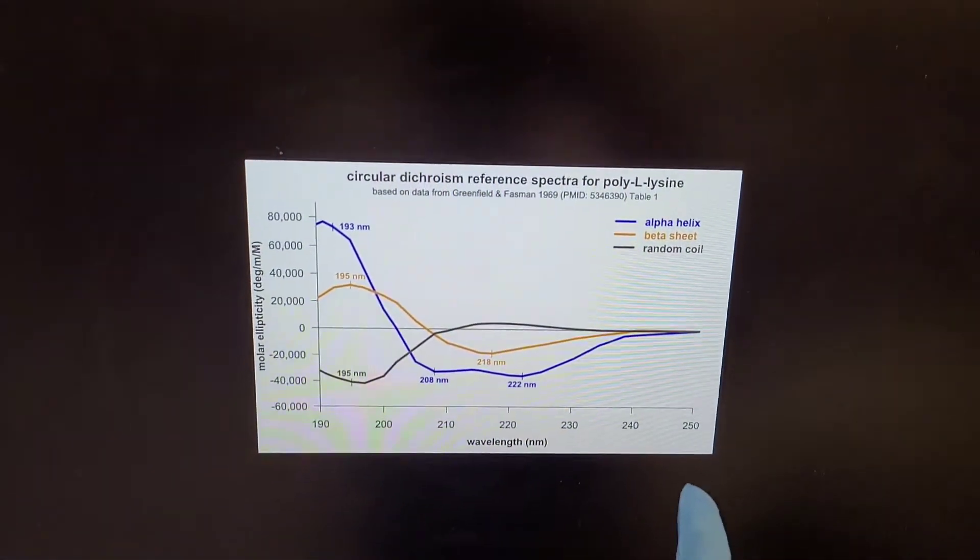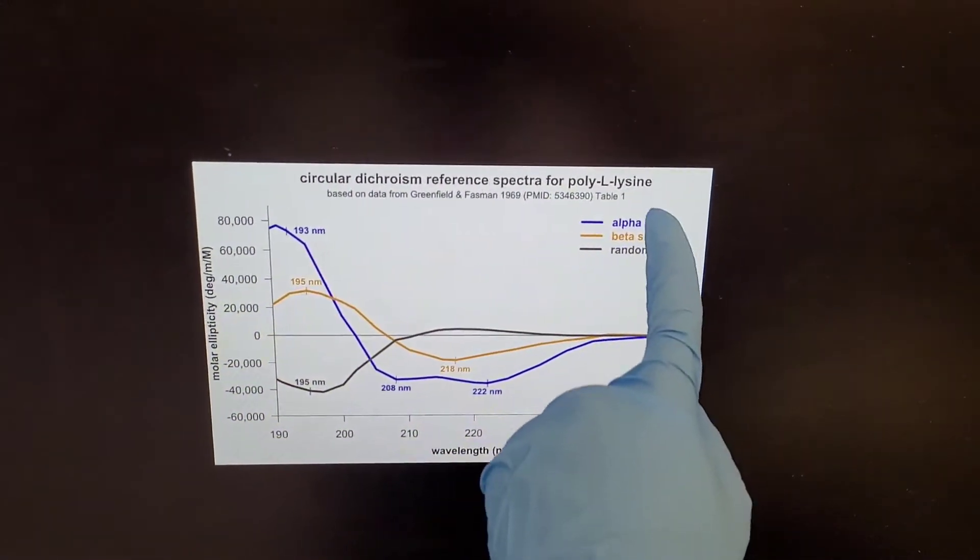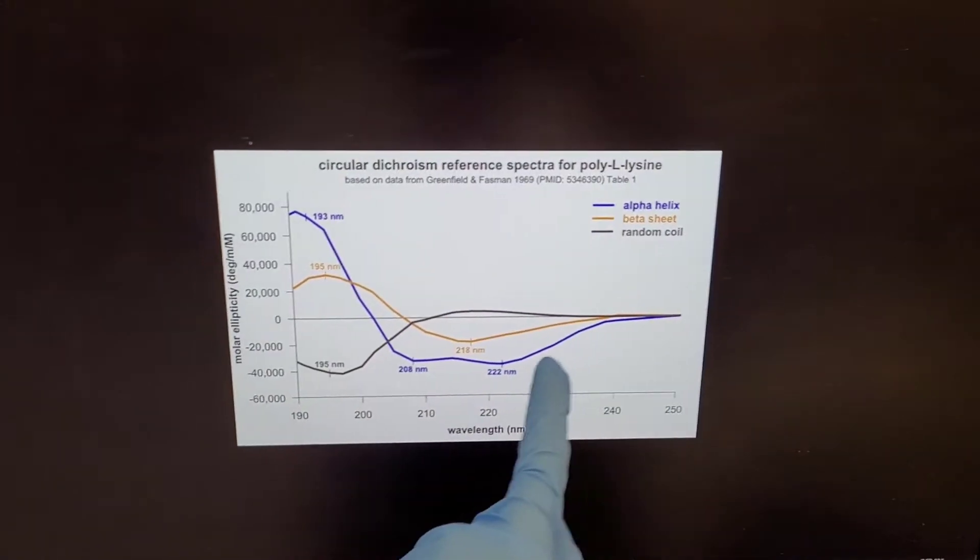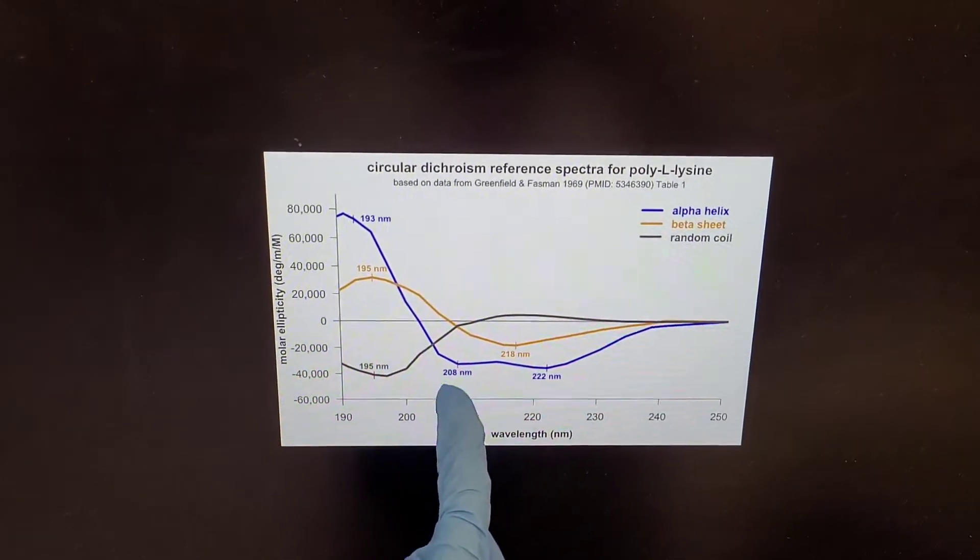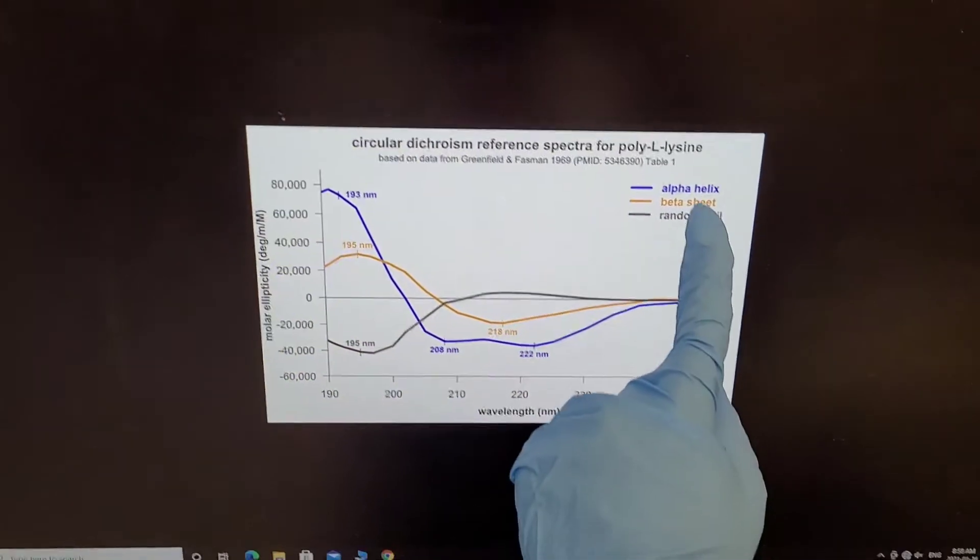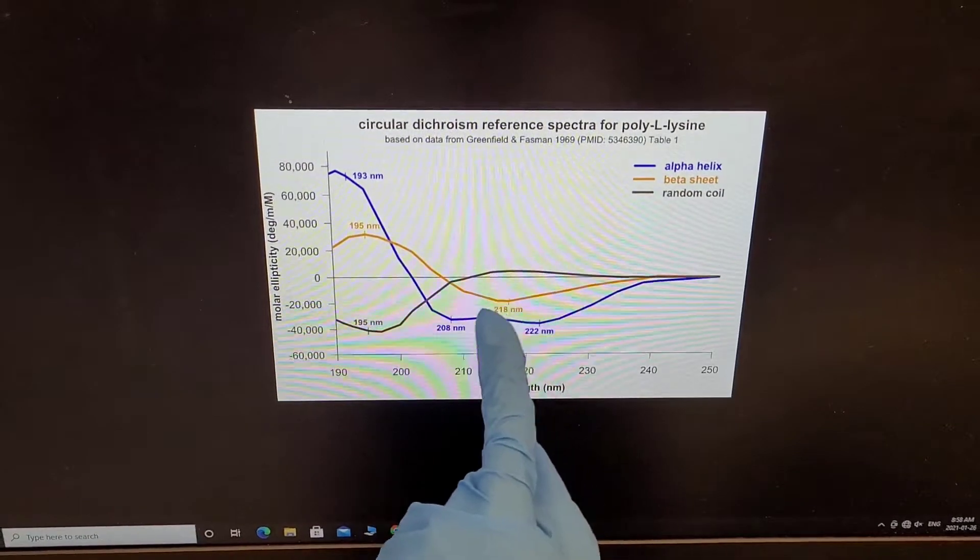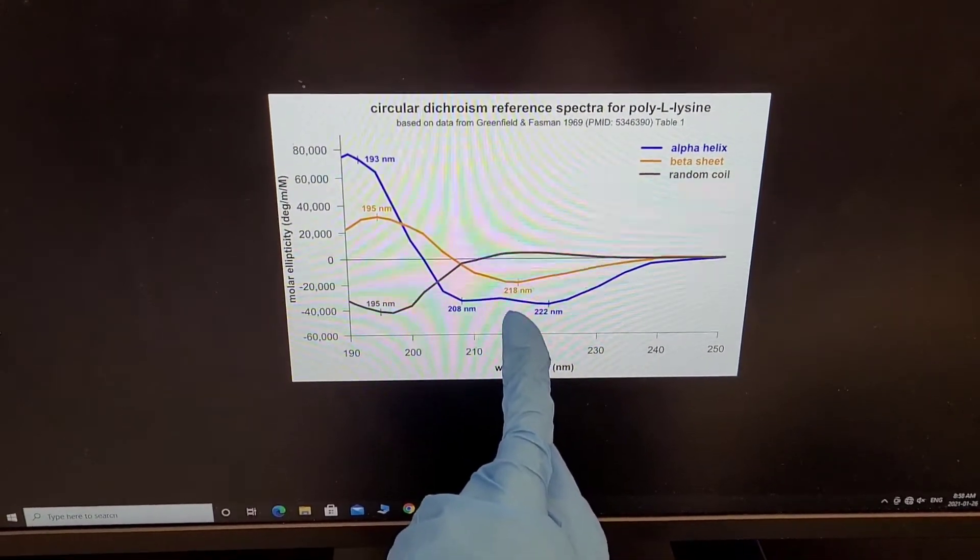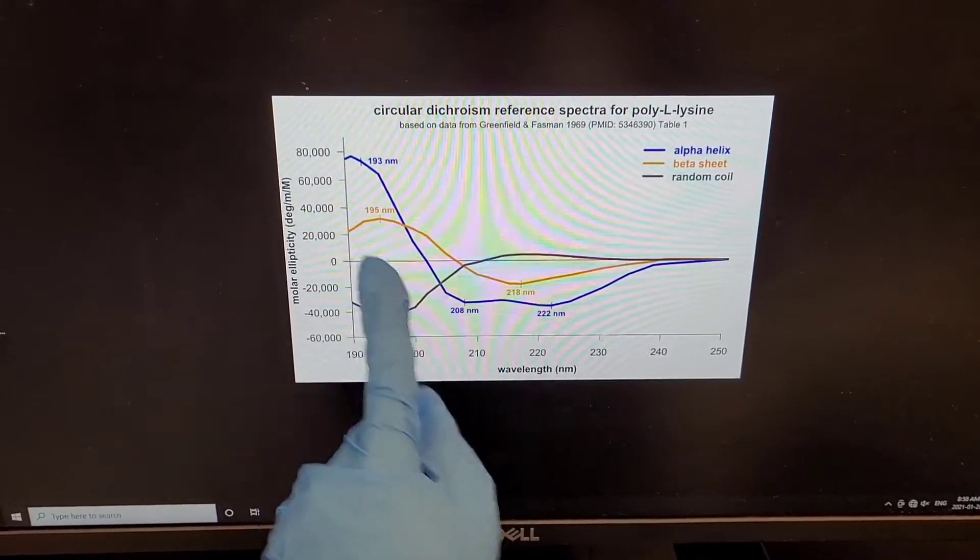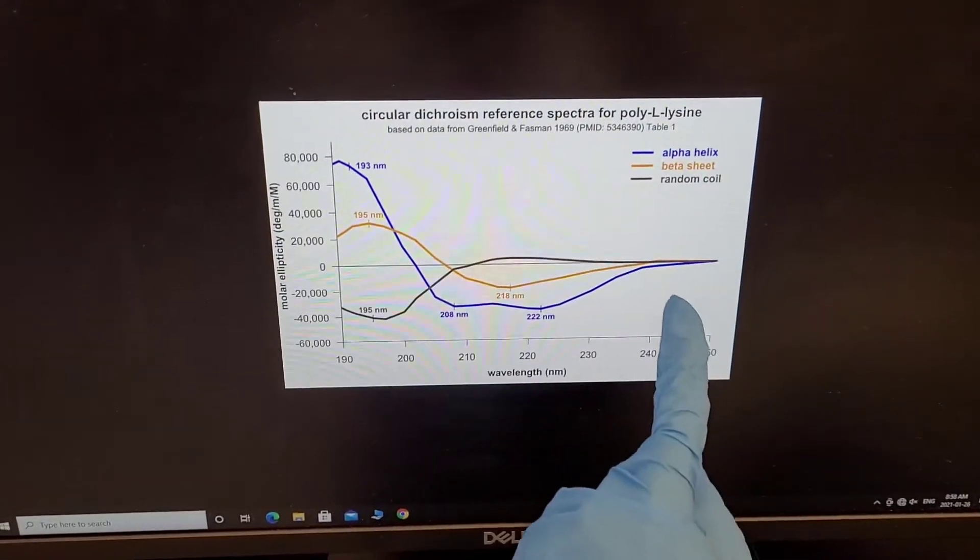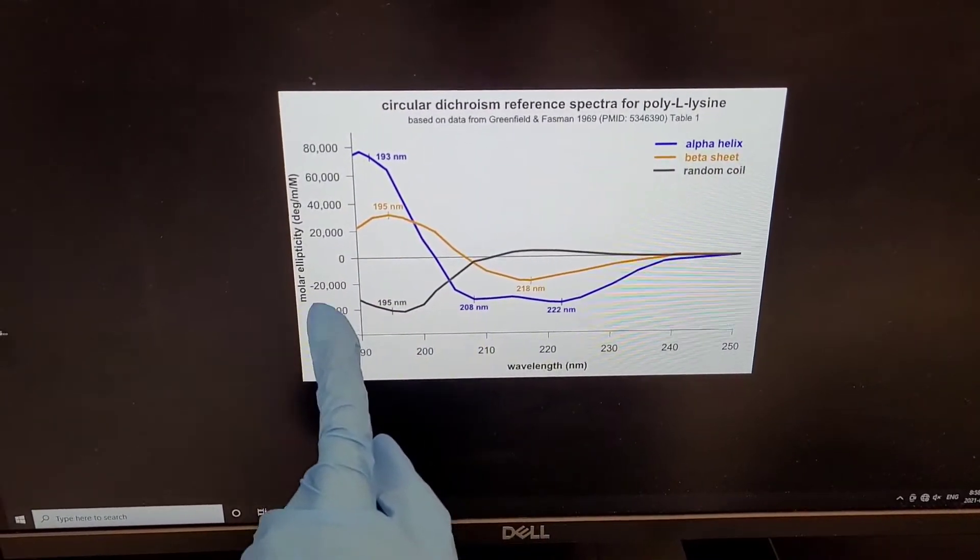If your protein is alpha helical, you will get the blue curve. You get two distinct peaks here. If it is beta sheet, you get just one peak at 218 nanometer and looks like this. And a random coil, it looks completely different.